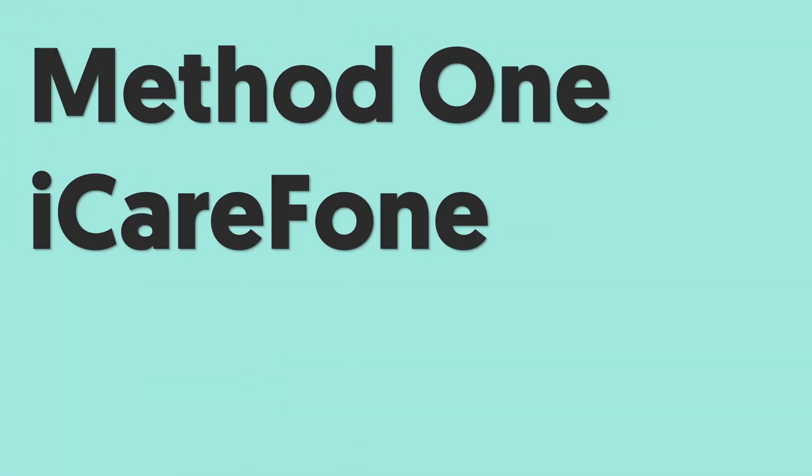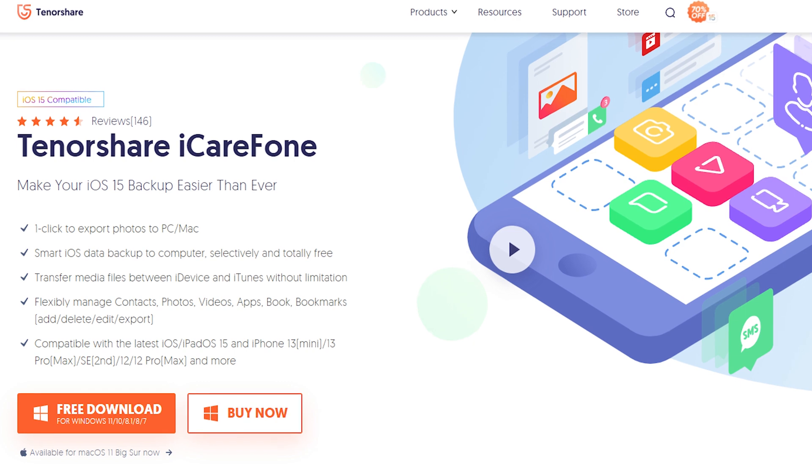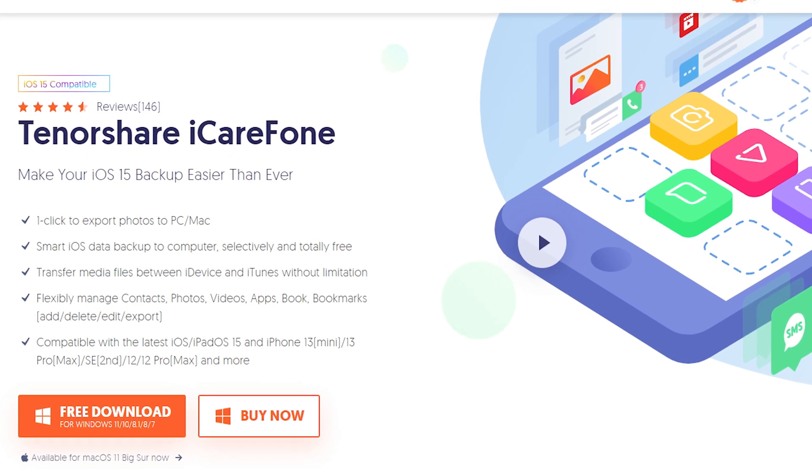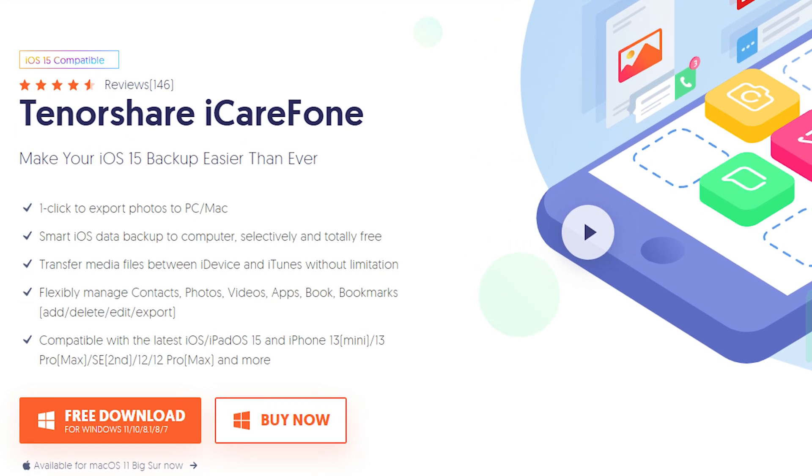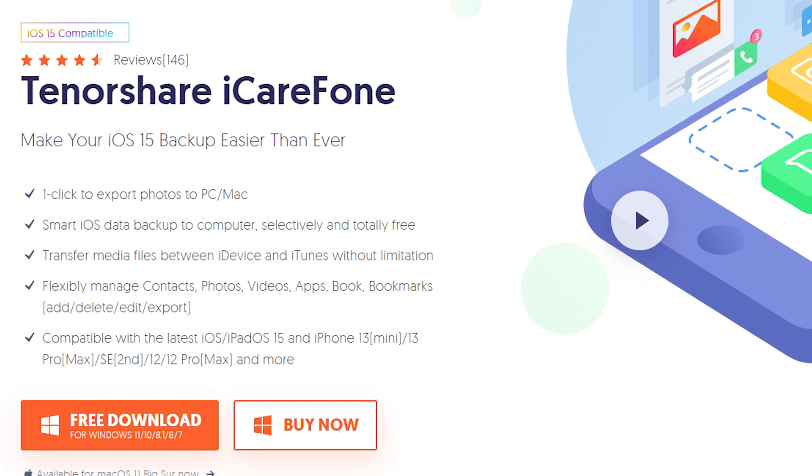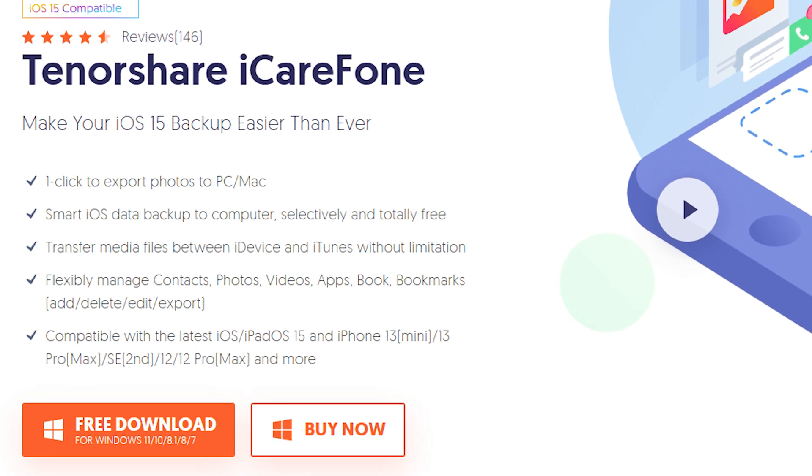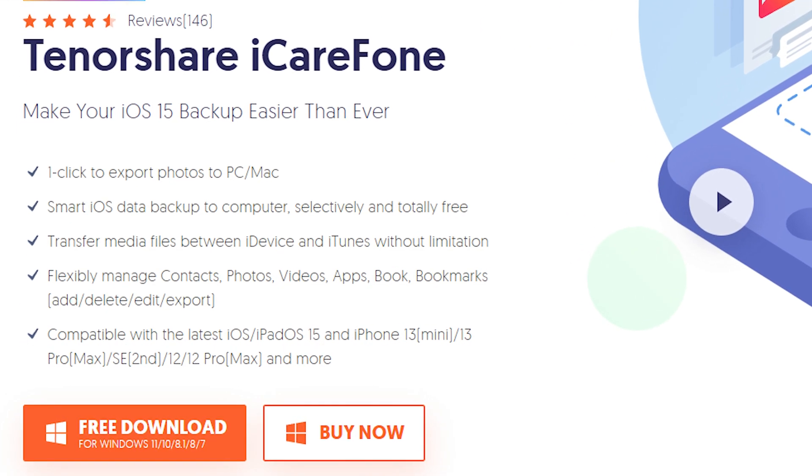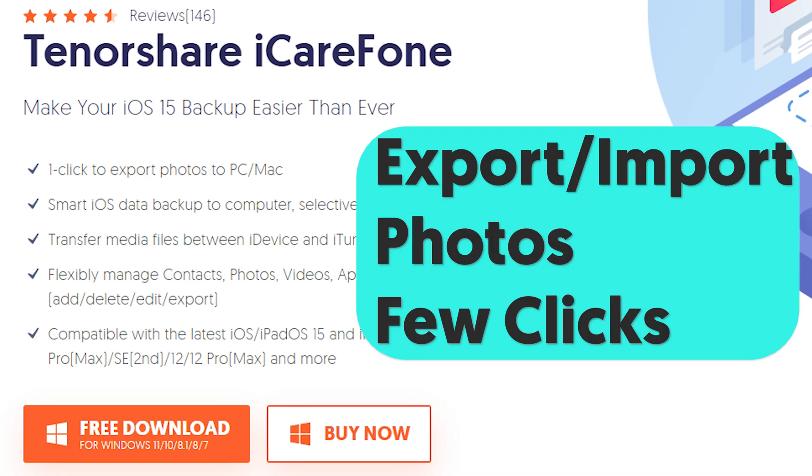Method 1: iCareFone. This software can easily export your old iPhone photos out and import it into your new iPhone. Just a few steps. Check the download link in the description and download it.